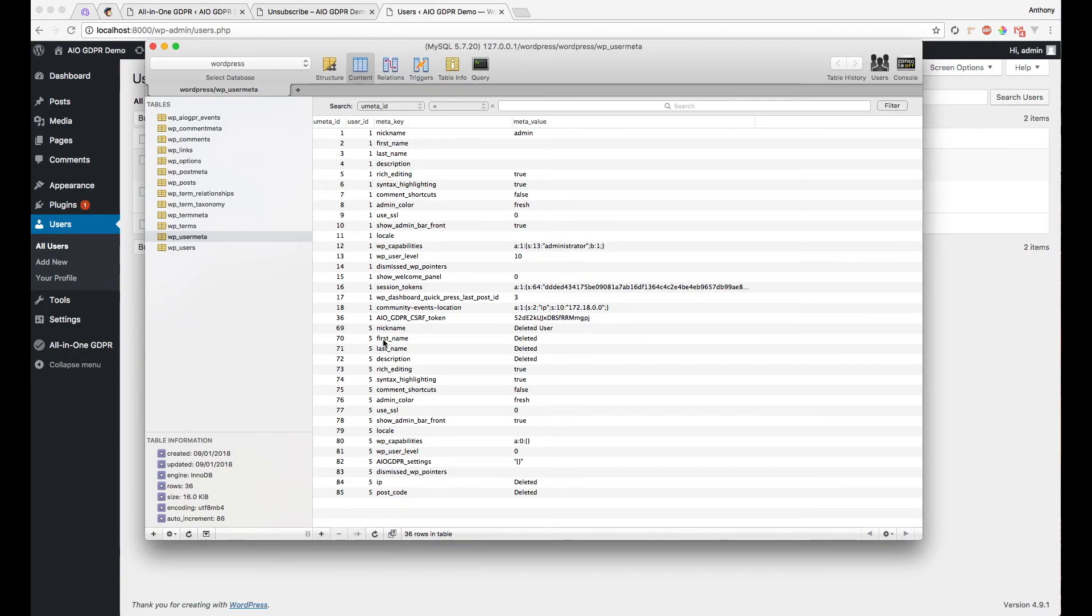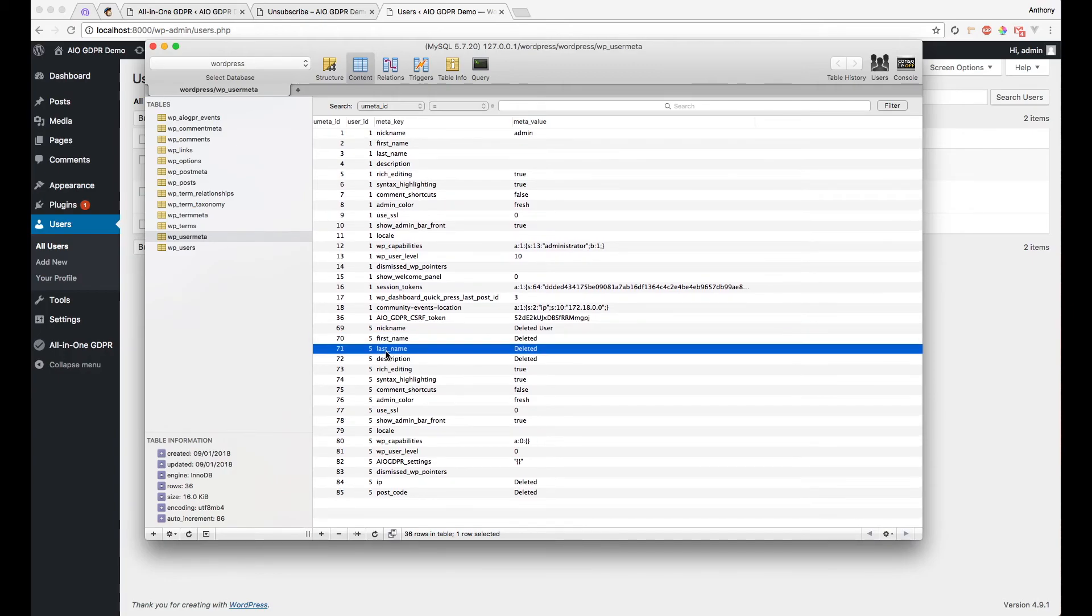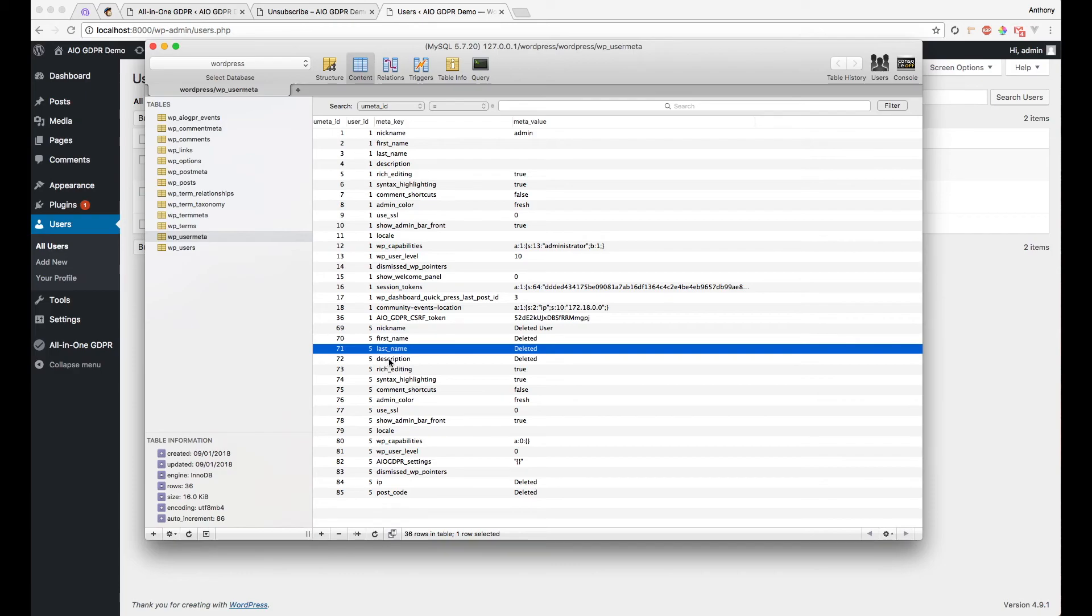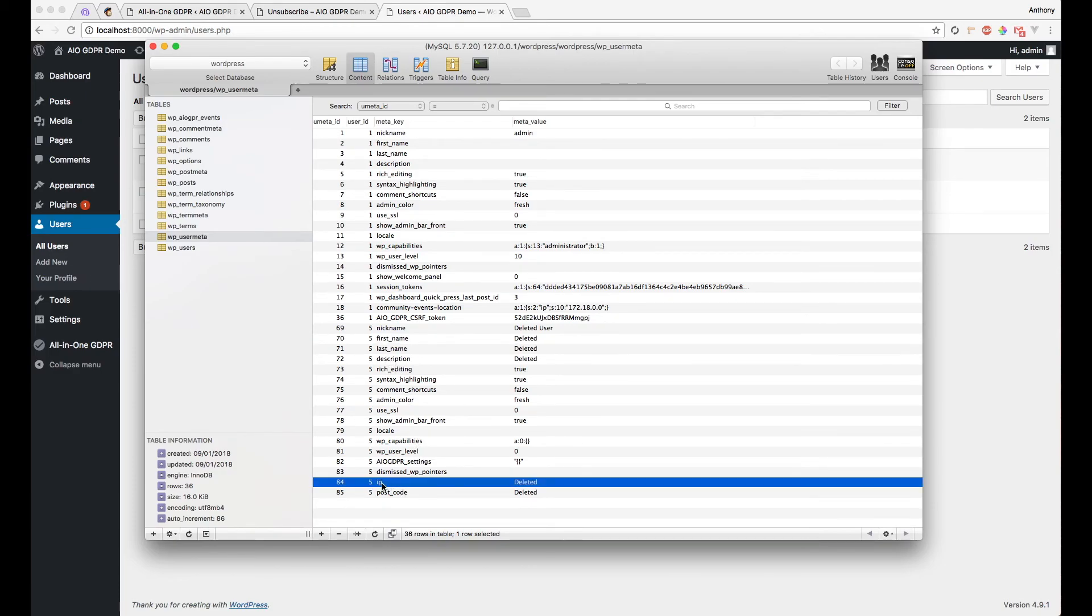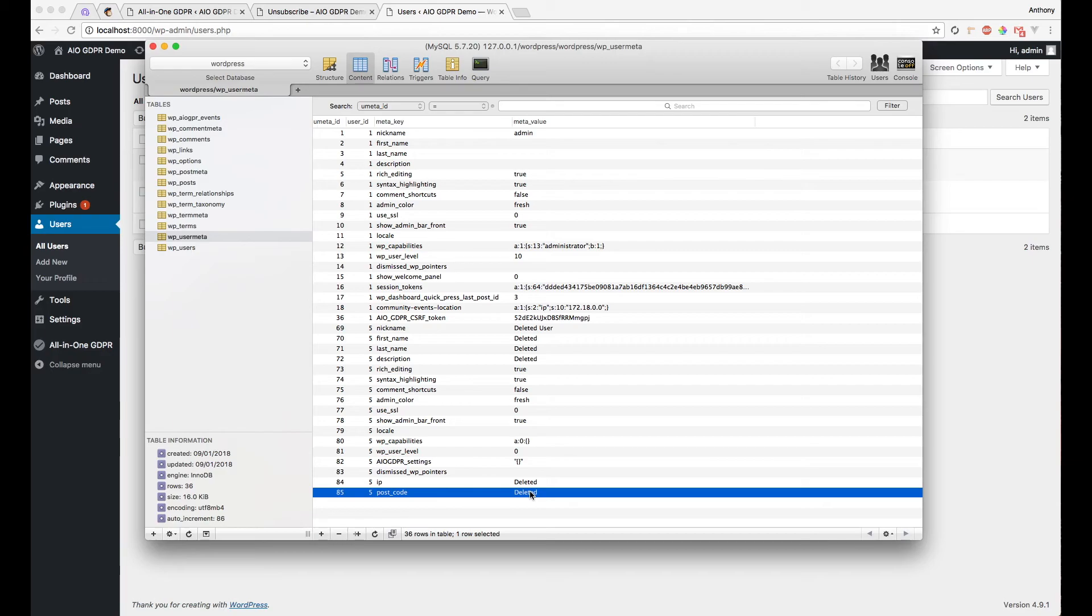Simply refresh this. We can see here that it's deleted the obvious bits of sensitive information that's generated by the core, things like first name, last name. But also down here, these arbitrary fields, it detected that they were IP addresses and postcodes using regex, and it actually changed these to deleted. So it's deleted even additional user meta.